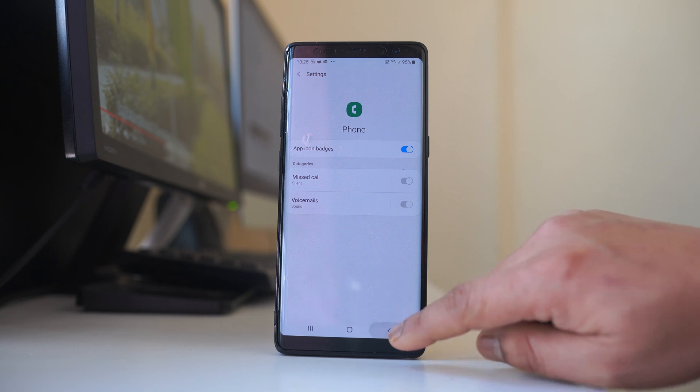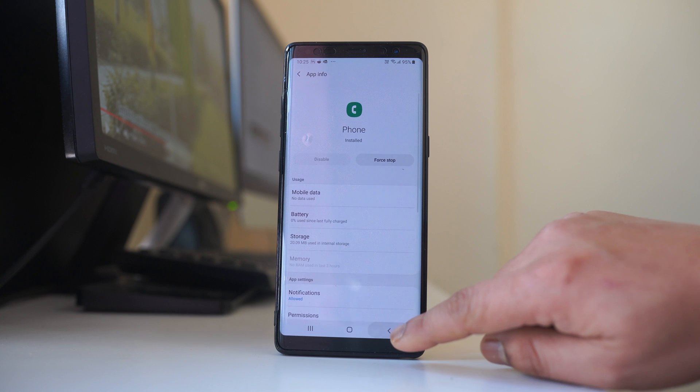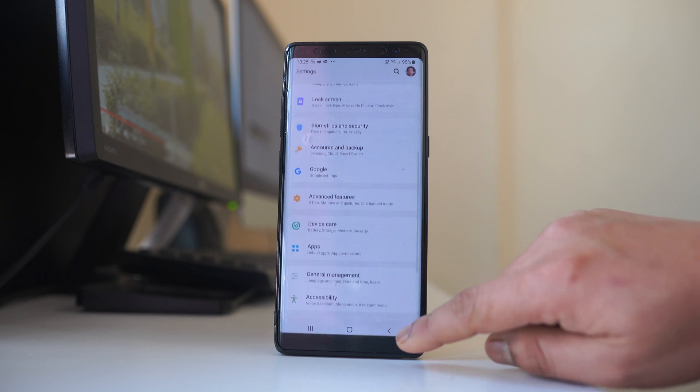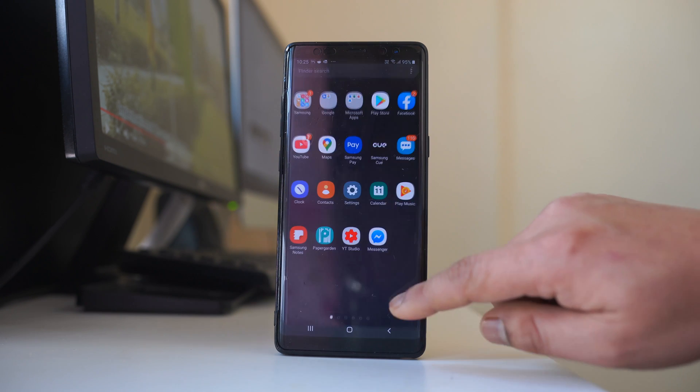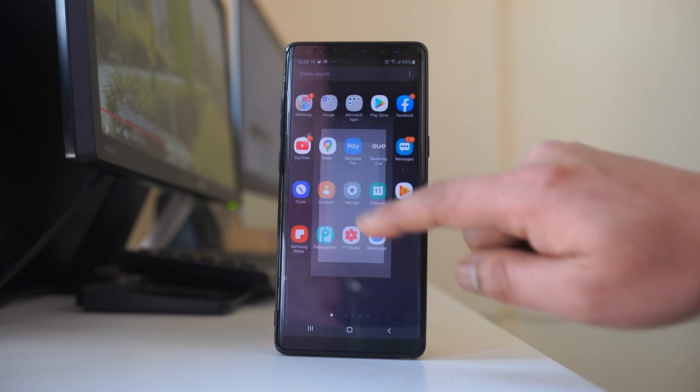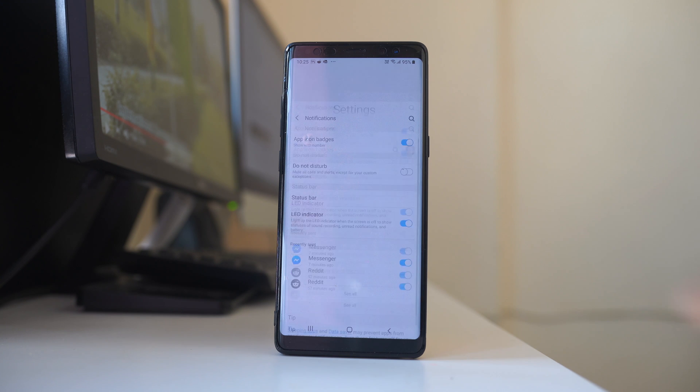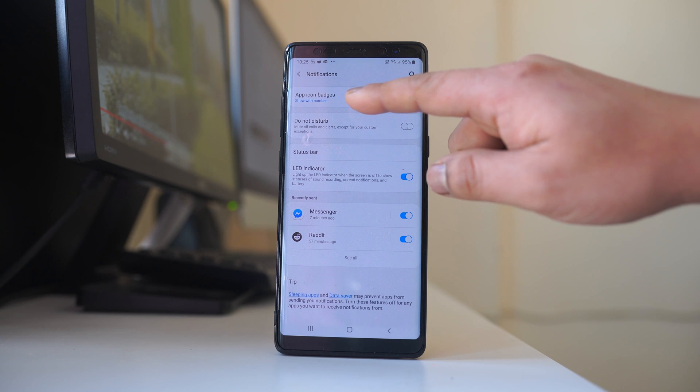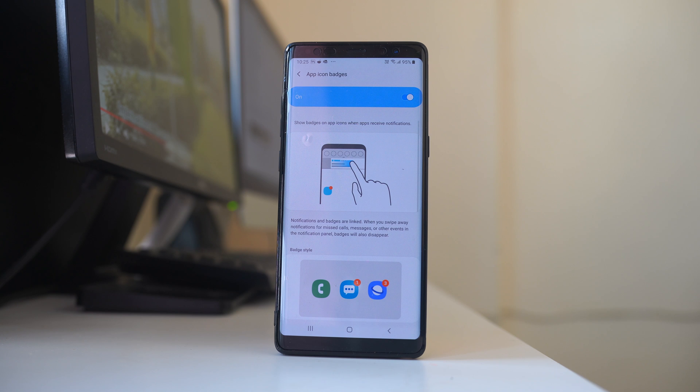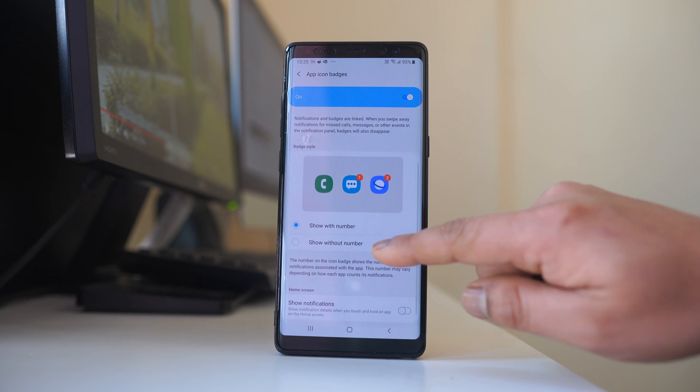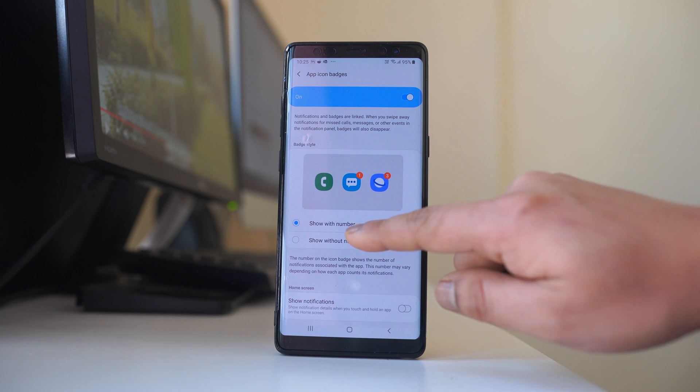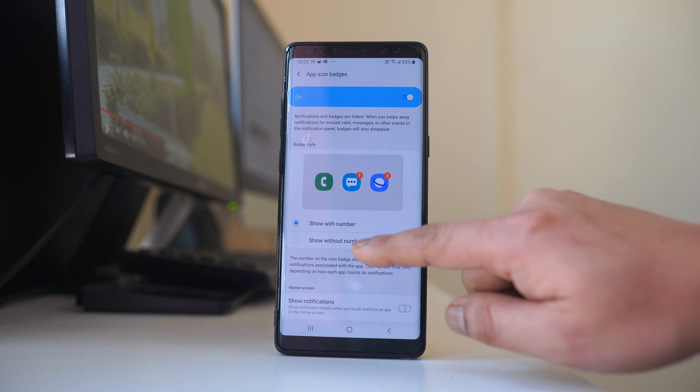And the other thing is, let's go back to the settings again. Go to notifications, then go to app icon badges and here you have to make sure that you have this option show with number.